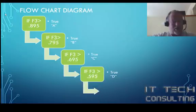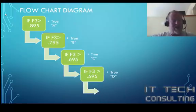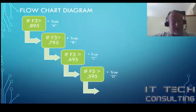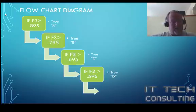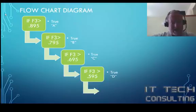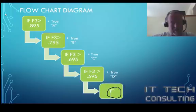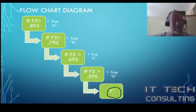If not, we're going to test to see if it's greater than 595%. And if that condition is true, we're going to put a D. If it's false, we don't really need to test again. Because it's not an A, it's not a B, it's not a C, it's not a D, it has to be an F. So there's our flowchart for the nested if program, our nested if function.